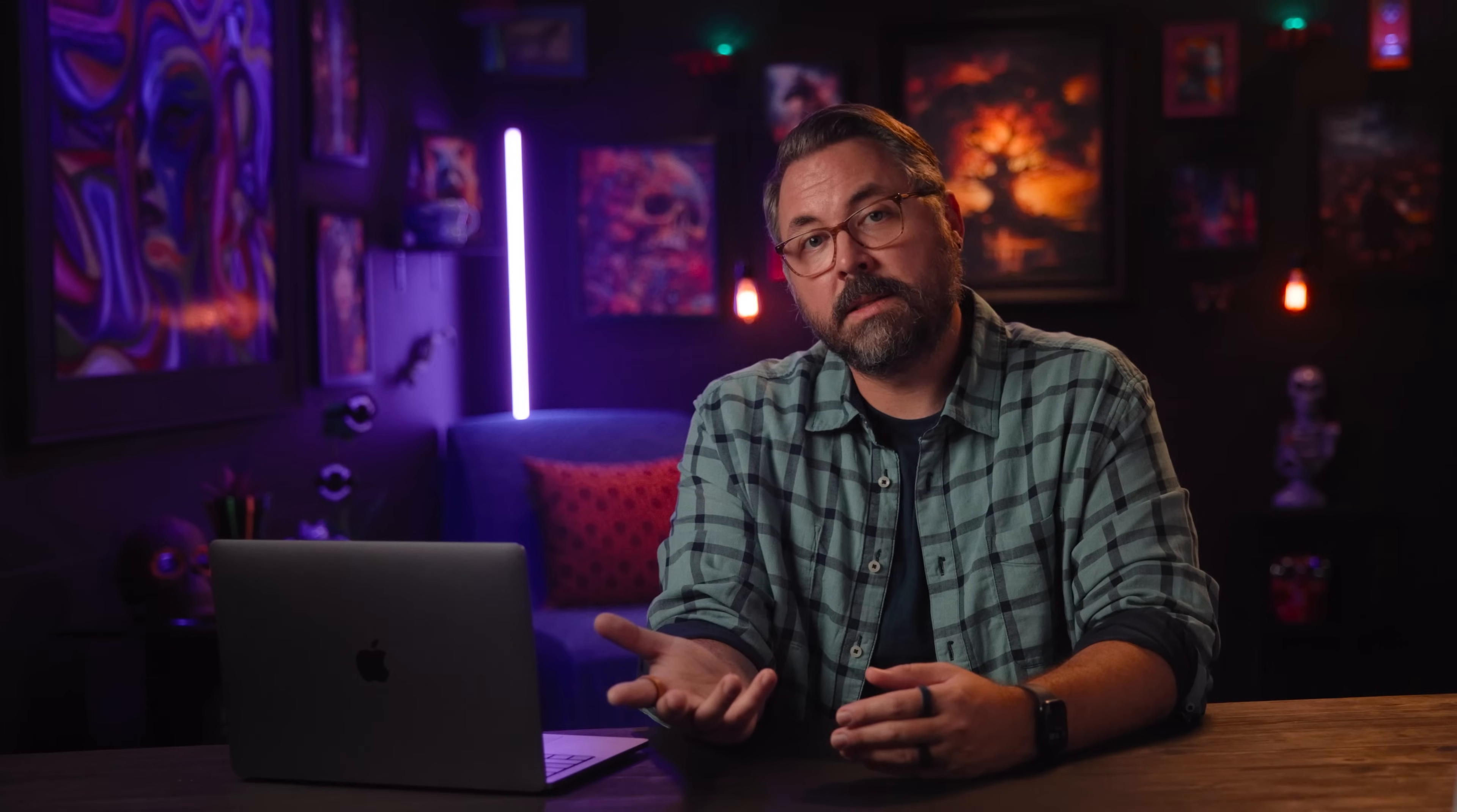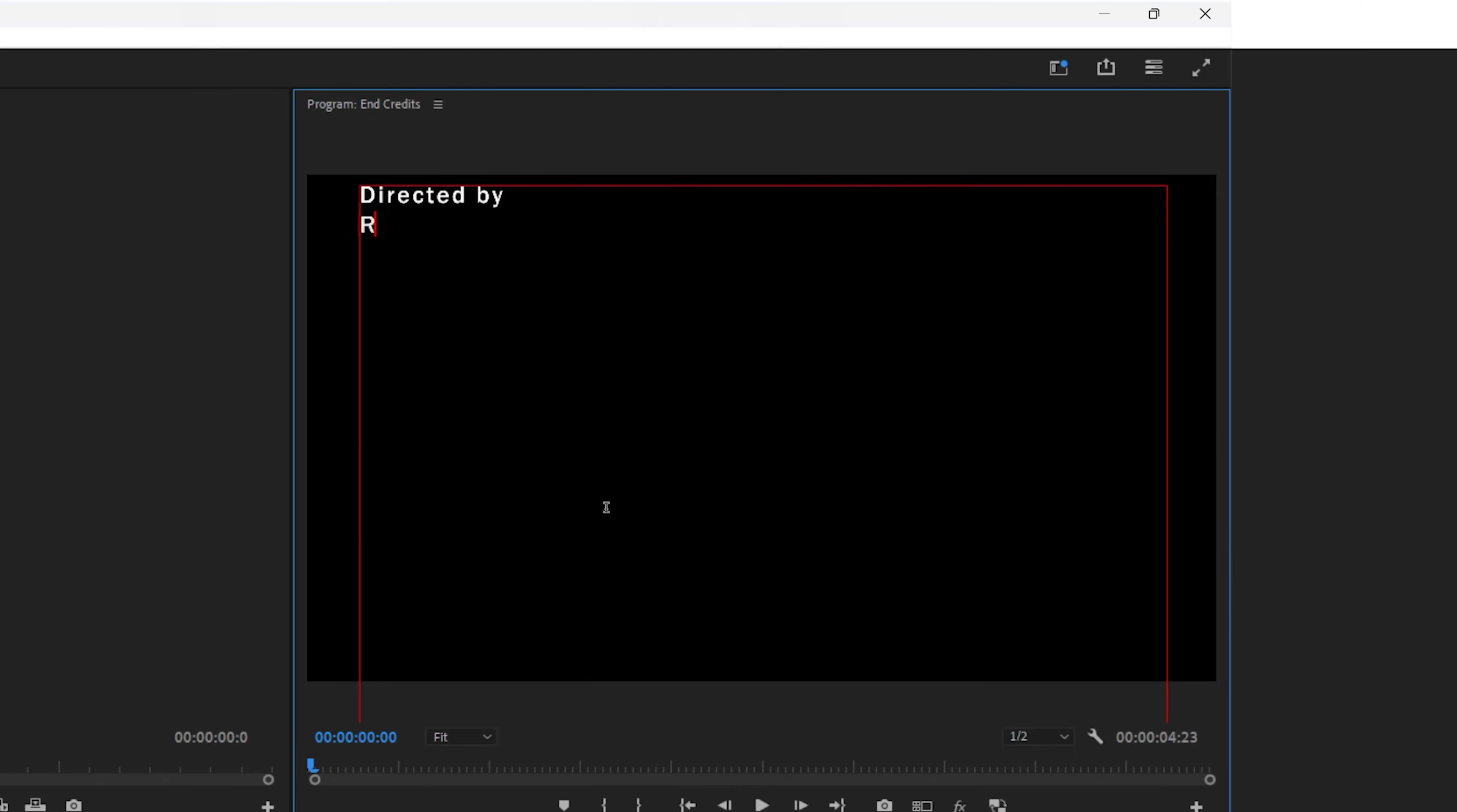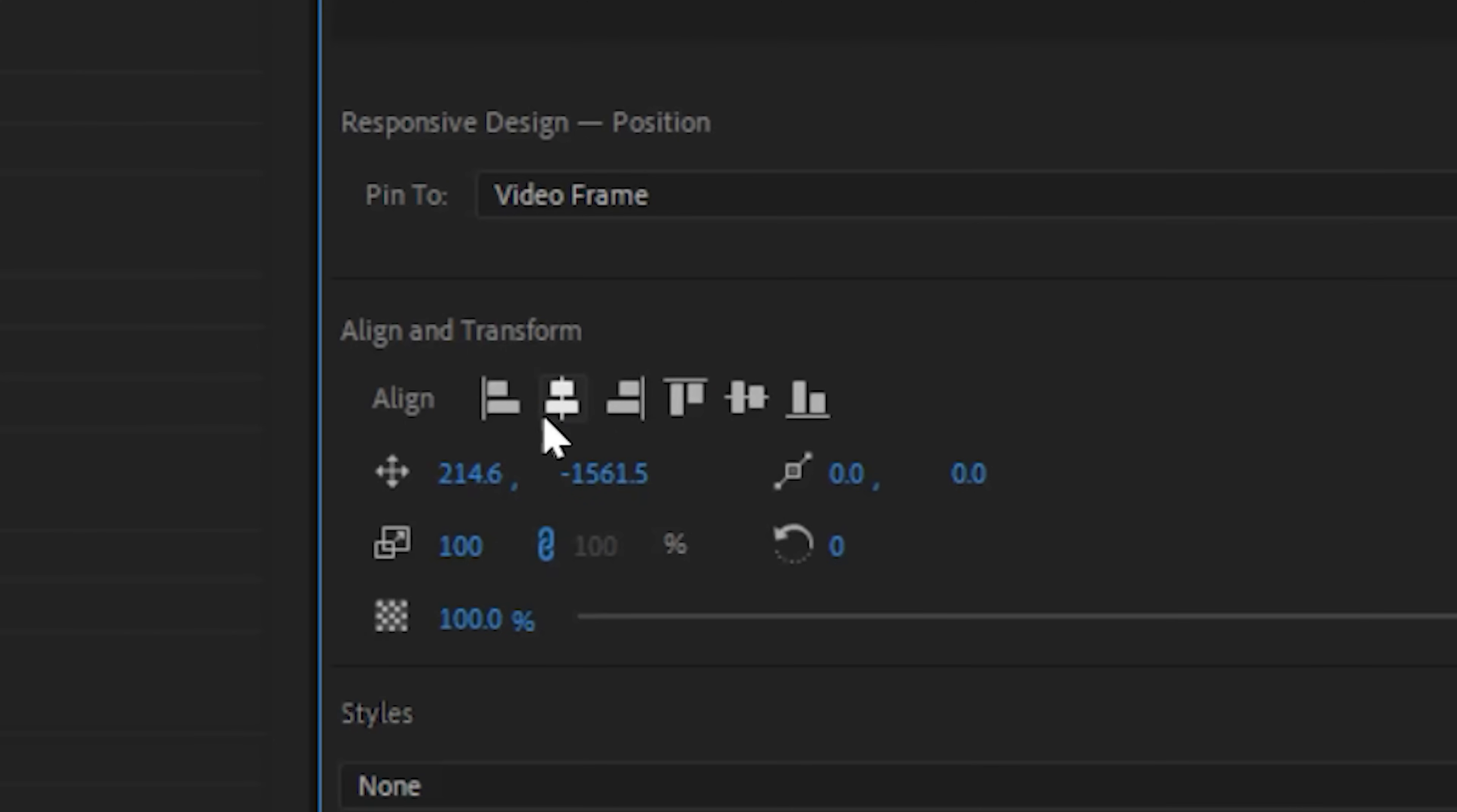So you've got end credits that need rolling. Easy. To start, you could just build out your credits in another app and then copy and paste them here, or you can build them from scratch right inside of Premiere. Either way, once you have your credits in, center align your text and center the text horizontally and vertically if that's what you want.